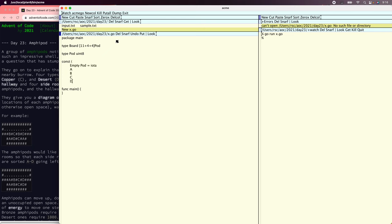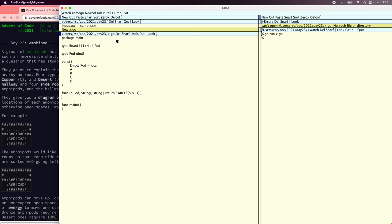Otherwise A, B, C, and D. Then let's just make a pod be able to print itself — let's say string return of P, P plus 1. And while we're here, let's make a board be able to print itself too.